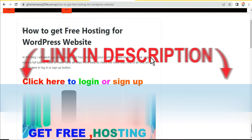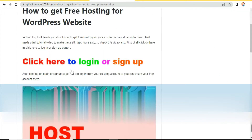On this website you can see how to get free hosting for a WordPress website. Do not skip any part of this video — if you skip any part you may make some errors and you won't be able to get free hosting. Watch this full video.